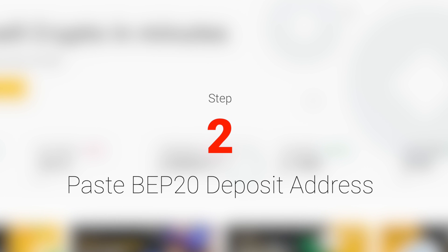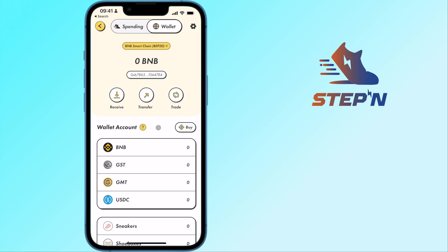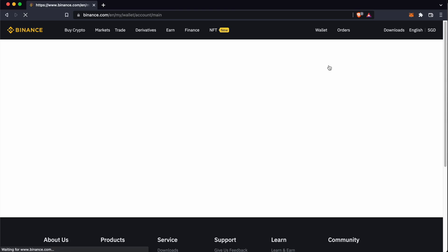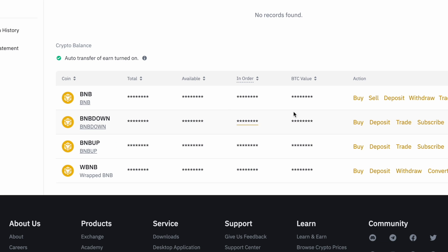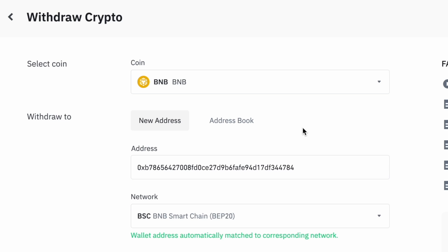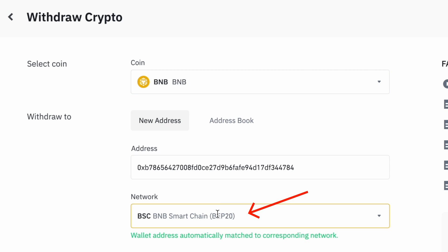Step 2: Paste the deposit address on Binance. For this example, I'll be sending over BNB to STEPN. On Binance, you can go to Wallet and select Fiat and Spot. You can search for BNB and click on Withdraw. On this page, you can paste the deposit address that you copied from STEPN. Binance has matched your address to the BNB Smart Chain.